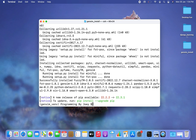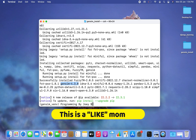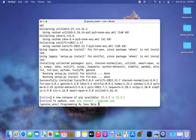The installation has completed. It has installed lots of libraries, but this particular label is very reassuring — it says 'Successfully installed' and I can see gensim listed here. This means that gensim has been successfully installed.